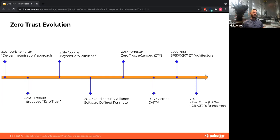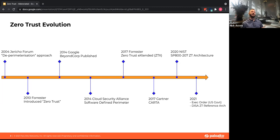There's a lot to unpack here, but the main takeaway is that zero trust is not a new concept. It's been evolving for the past 15 to 16 years. And it's only today that people are really starting to zero in on what zero trust means for an organization.